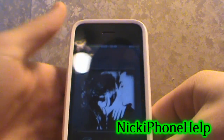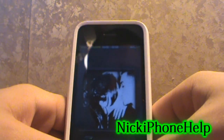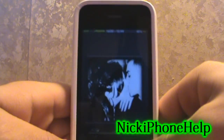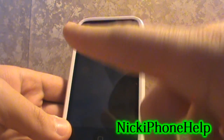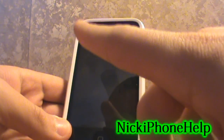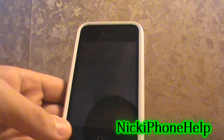This has been Nick, iPhone Help, showing you how to get Kryptonite for free in Cydia. Please thumbs up this video, subscribe up above, and comment down below. Thanks.